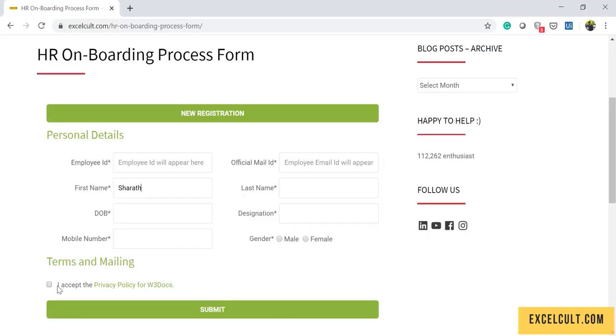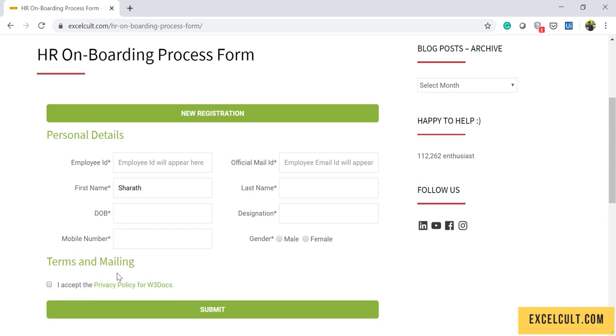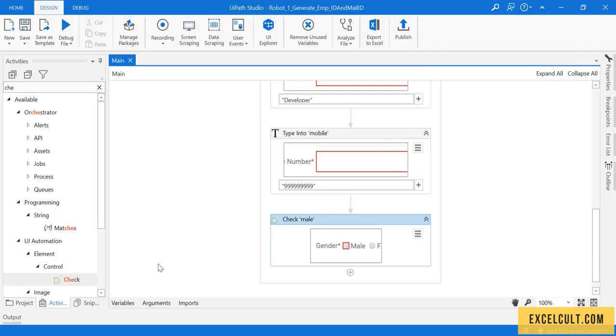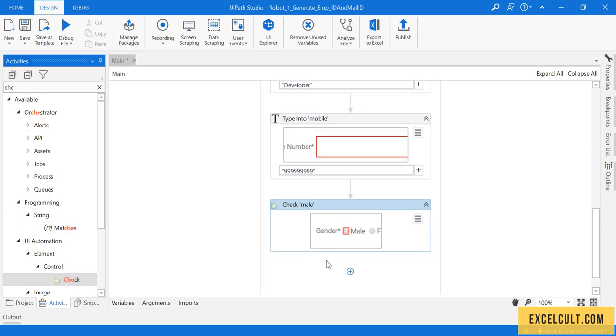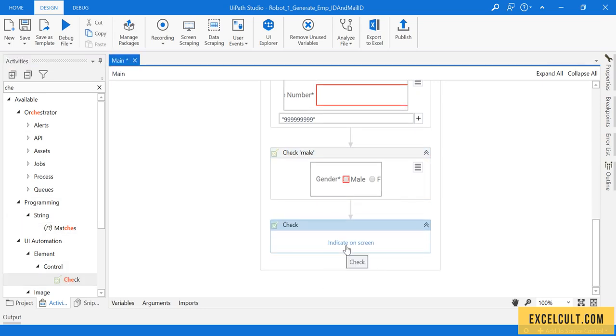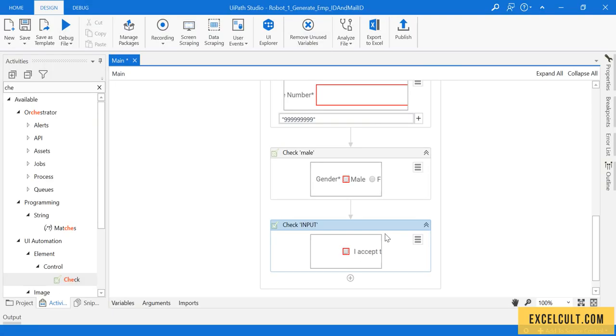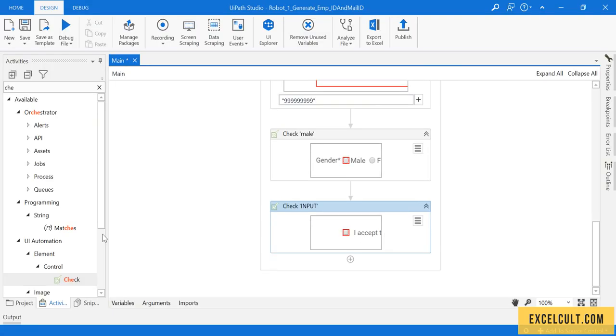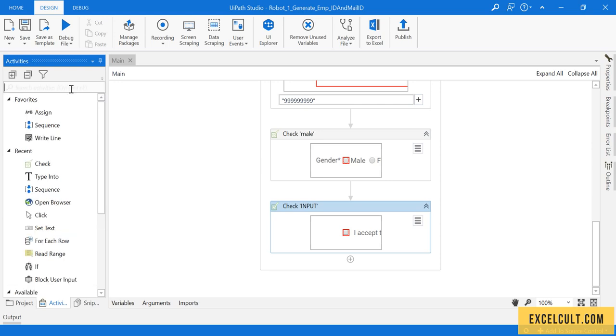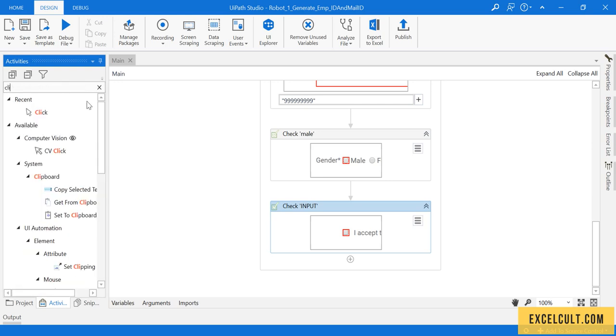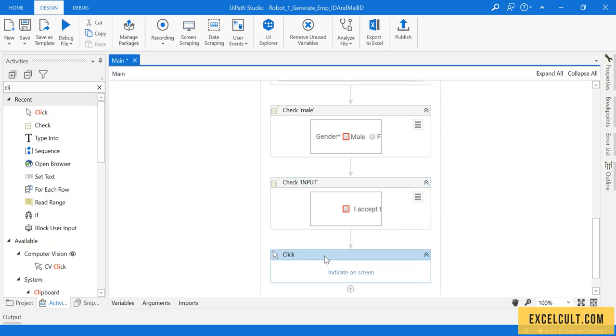The next step is to check the acceptance privacy policies checkbox. I'm selecting Check activity and indicating it on screen. Then I have to submit, so I'm using Click activity and indicating the Submit button on screen.